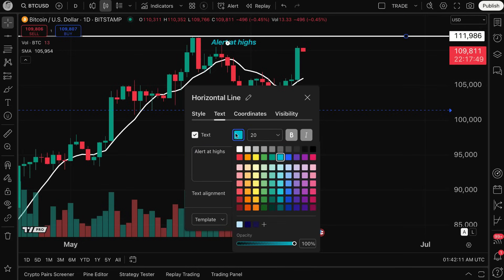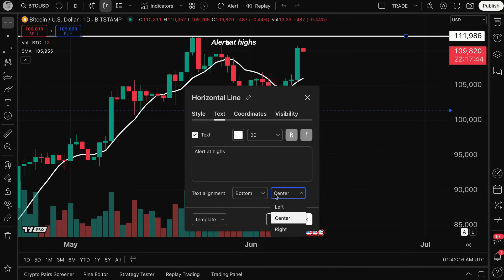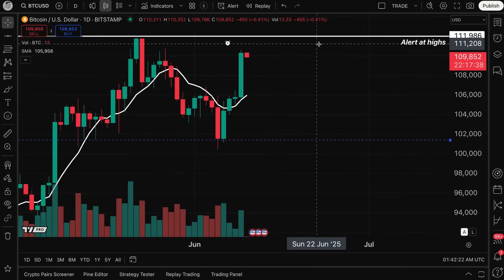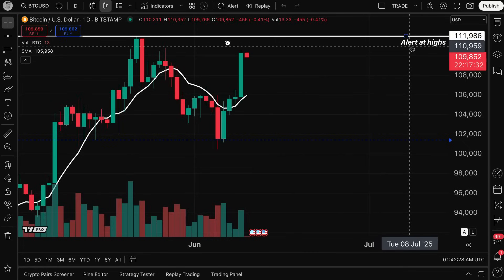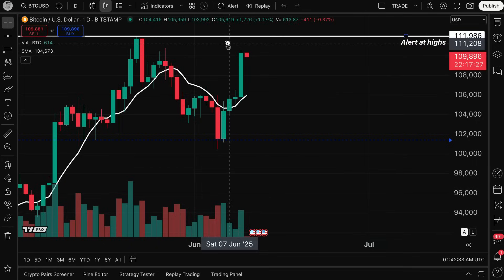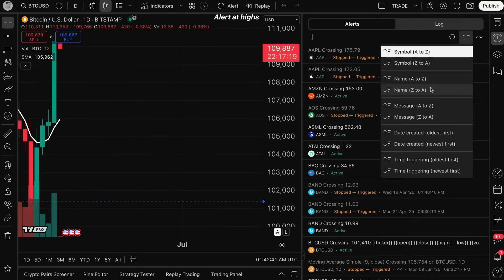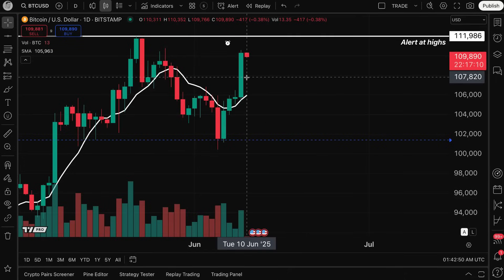Combining drawing tools with alerts, you can add text like 'Alert at Highs' and change the text color, and position it on the chart. Now you have this horizontal line across the chart labeled 'Alert at Highs,' and you can see the alert icon confirming the alert is triggered. Going to the alert center and sorting by date created — newest — shows this horizontal line alert right there.